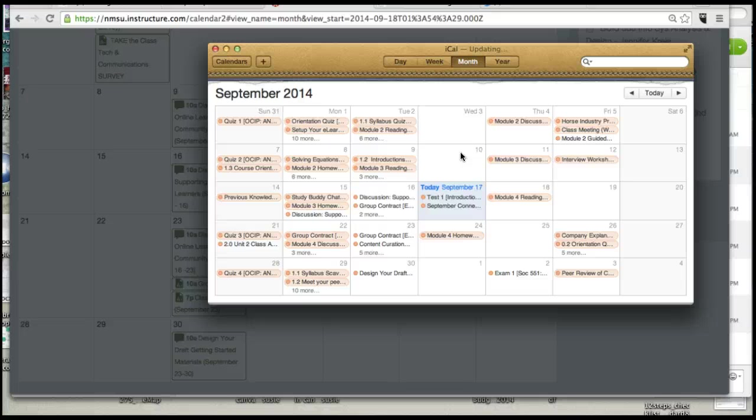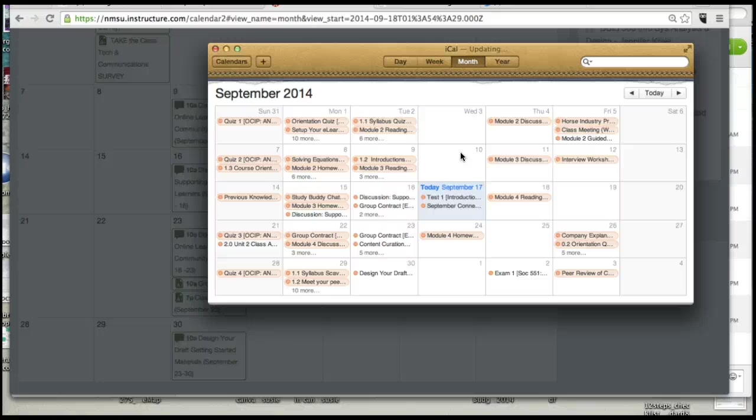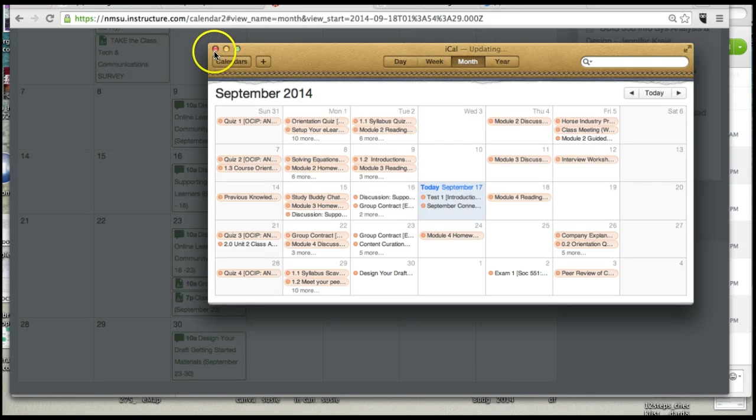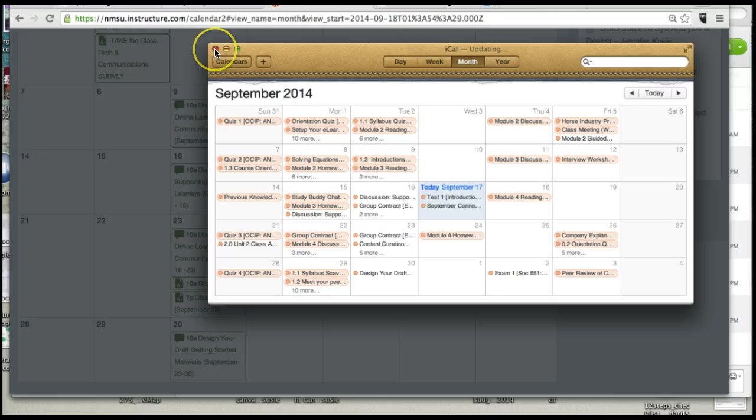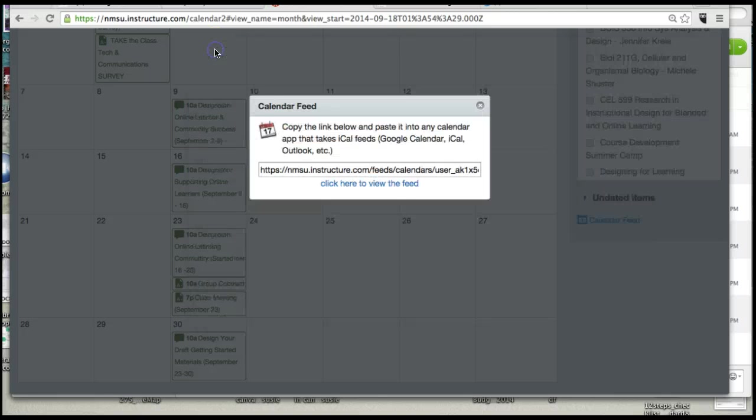So I don't have to log into the course. And depending on what tool you use, what operating system you're on, you do have to have something that takes something that's in an iOS format, which Google will. But that's how easy it is to do the RSS feed. And I can close this.